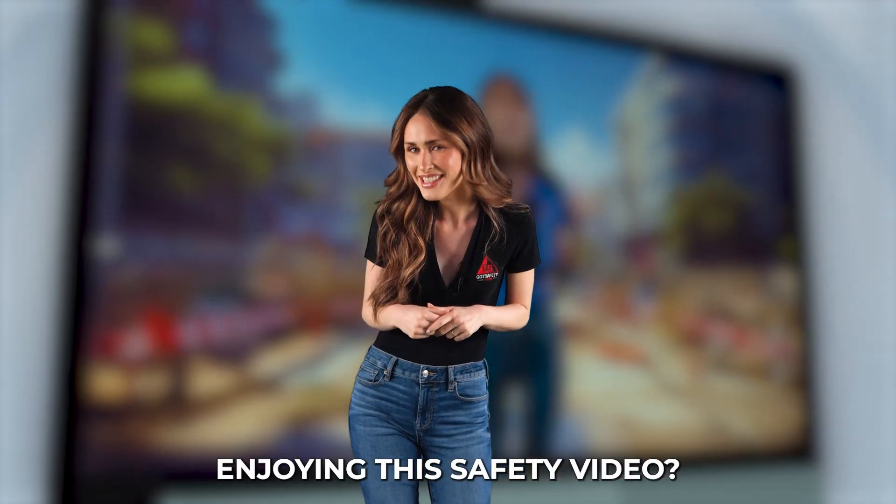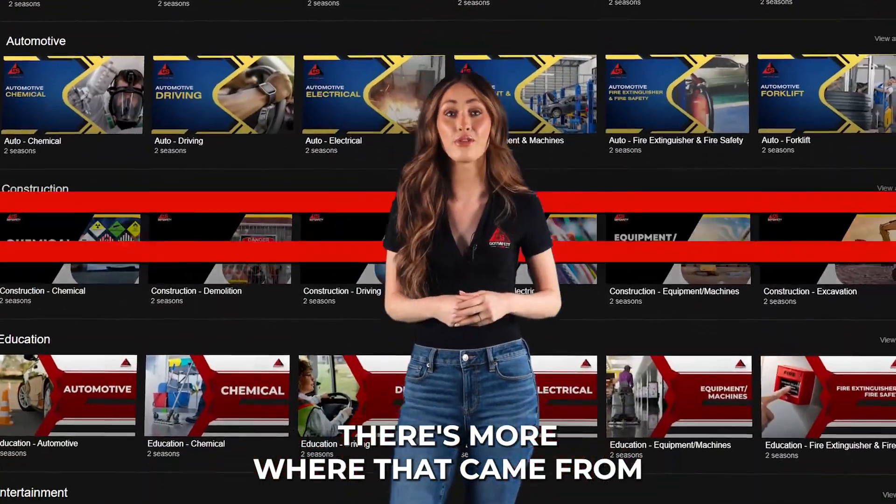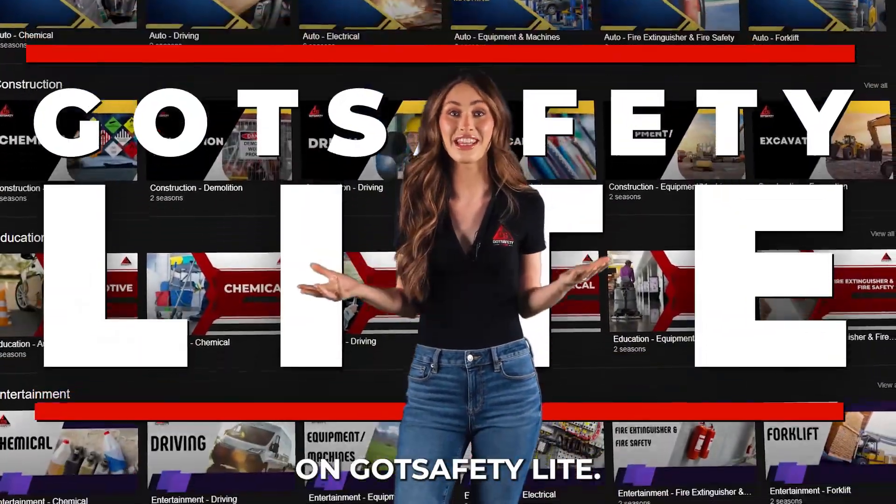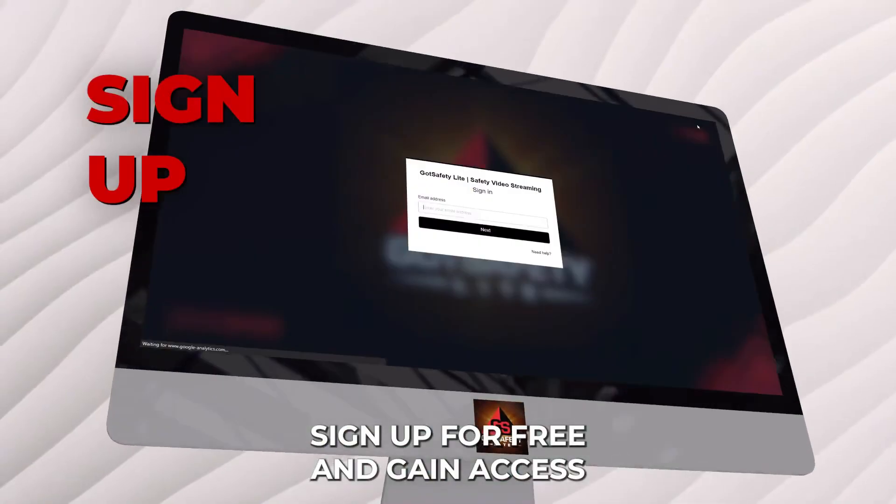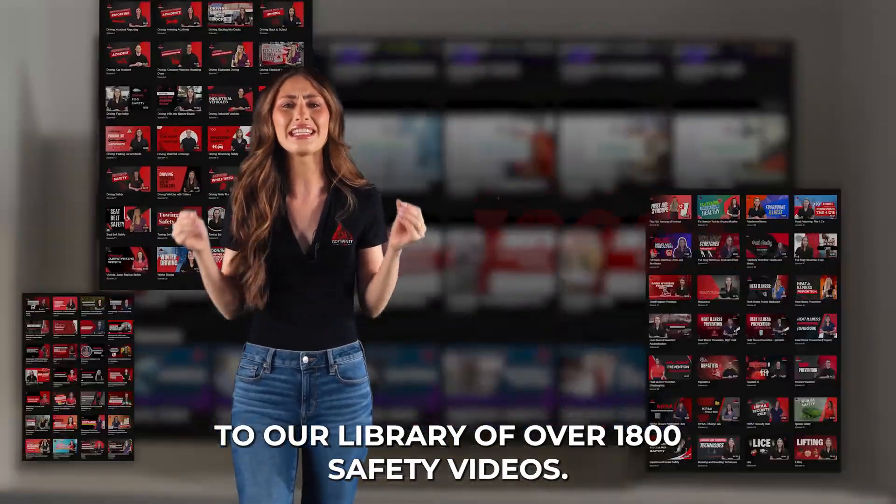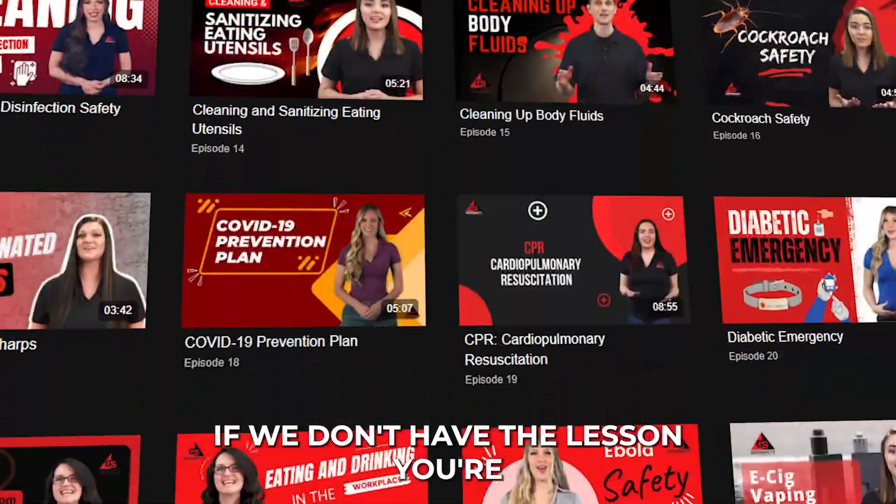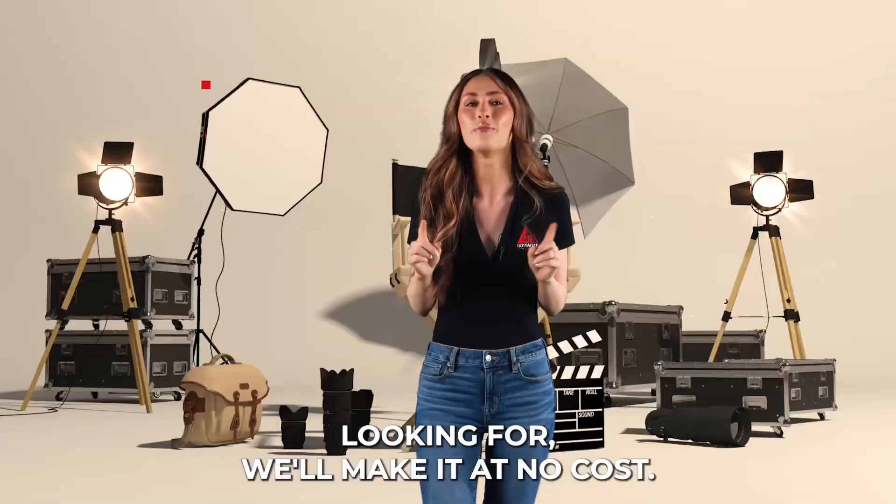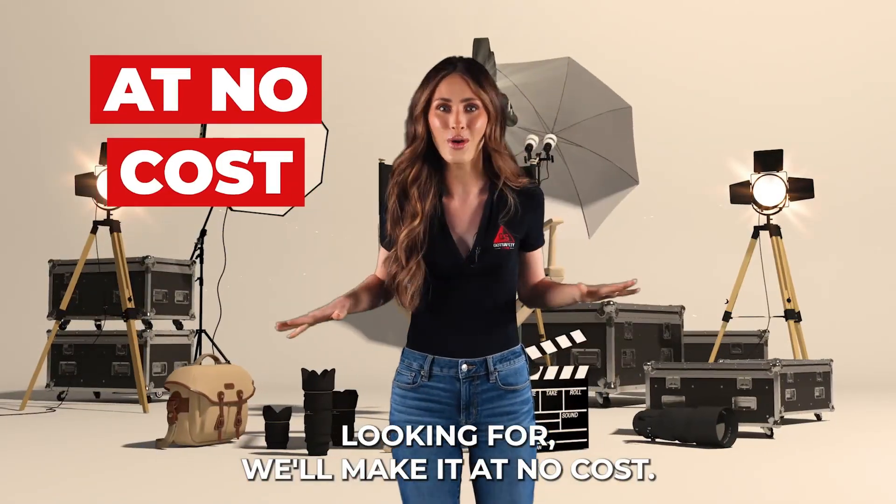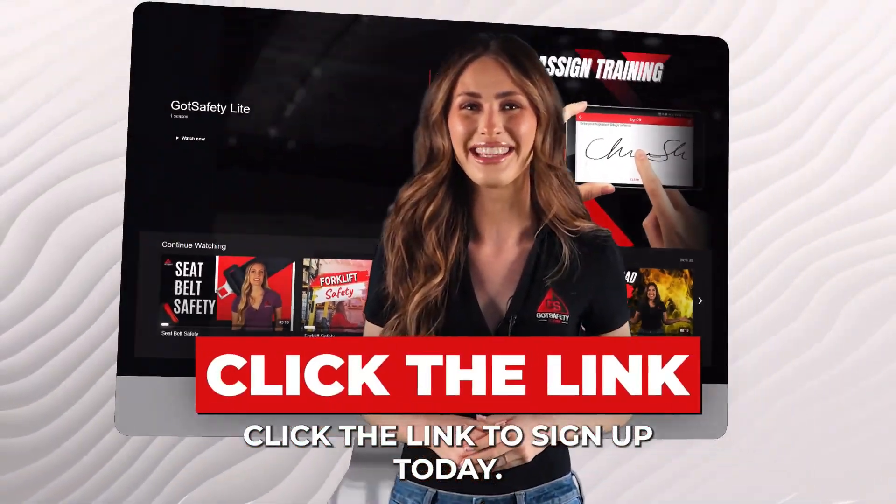Enjoying this safety video? There's more where that came from on Got Safety Lite. Sign up for free and gain access to our library of over 1,800 safety videos. If we don't have the lesson you're looking for, we'll make it at no cost. Click the link to sign up today.